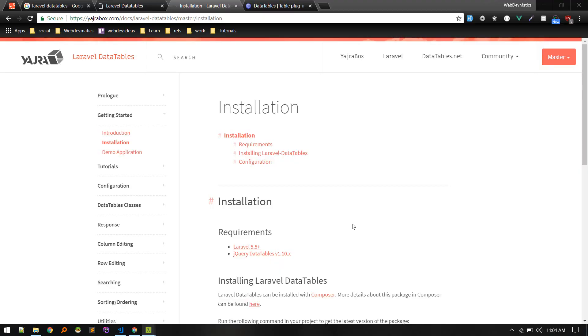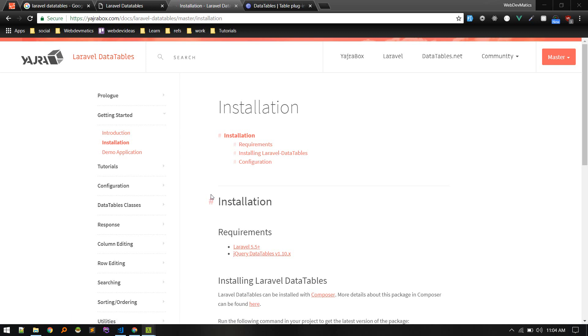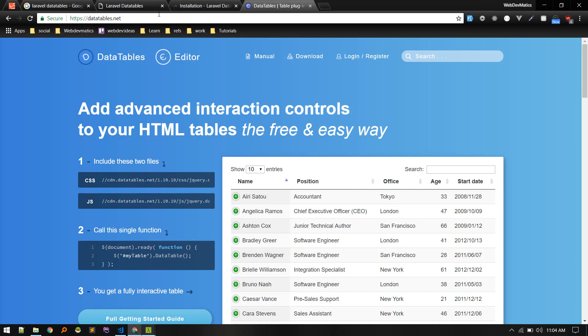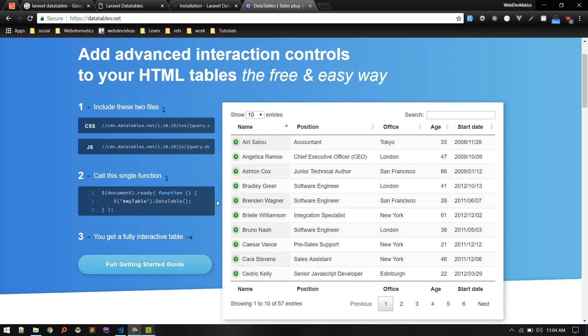Let's learn about Laravel DataTables. It is a Laravel package that extends the functionality of jQuery DataTables that you can find on datatables.net.